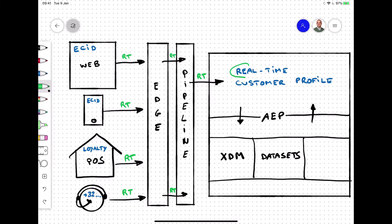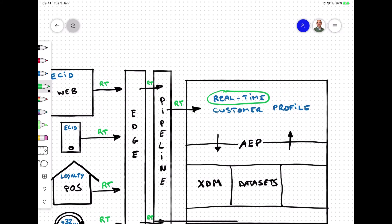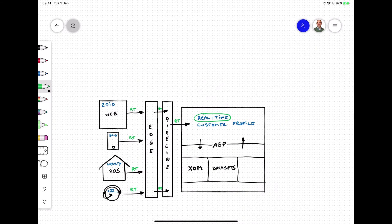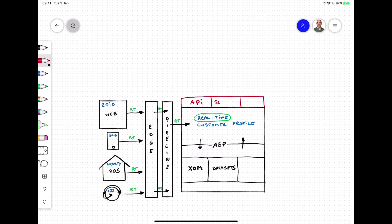Once data is available in the real-time customer profile, it's meant to be used for activation and to deliver exceptional experiences. There are three main ways of taking action on the available data in the real-time customer profile: profile lookups through the API, segment-based activation, or trigger-based for one-to-one always-on communication.